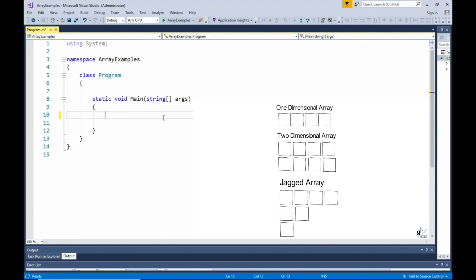The requirement for this example deems the use of a one-dimensional array to be appropriate. In this example, we want to store in memory final yearly grades for a particular student in sequential chronological order. So each value in the array will be an integer value that represents a final grade for each year that the student studied. We'll then write each of the values stored in the array to the console screen, traversing each item using a for loop.